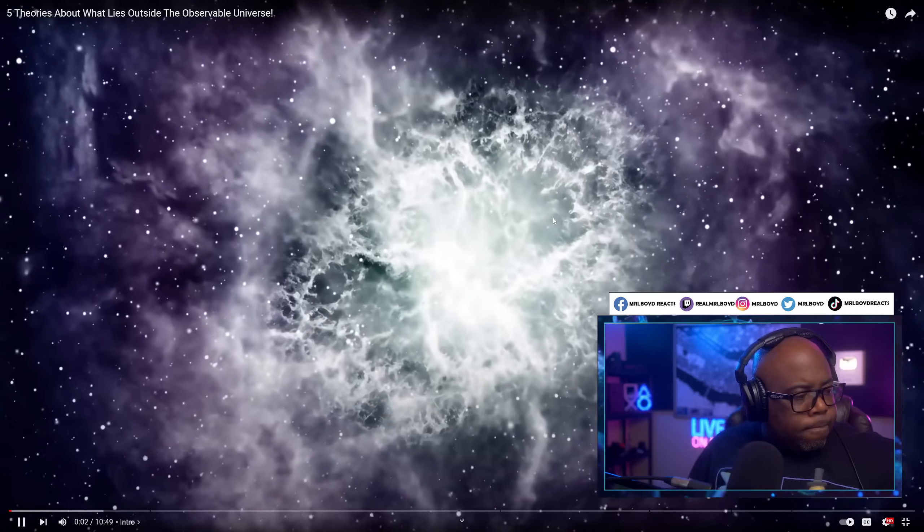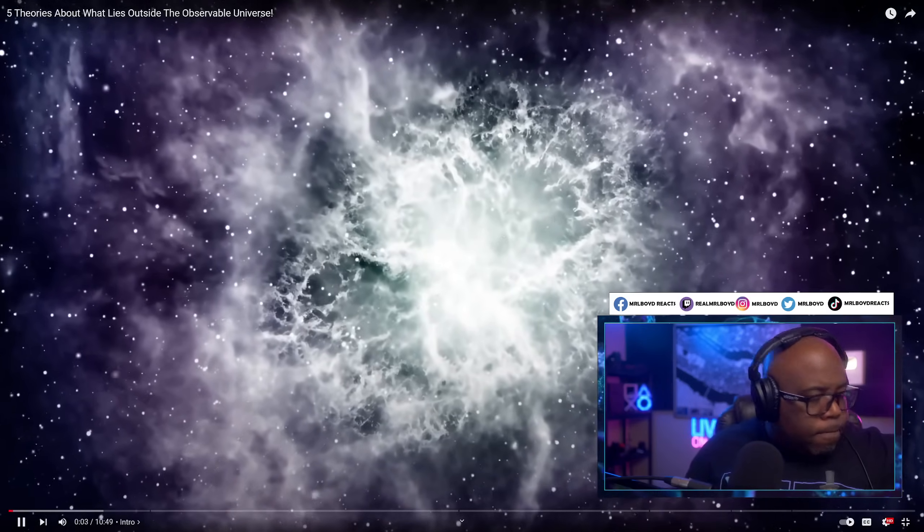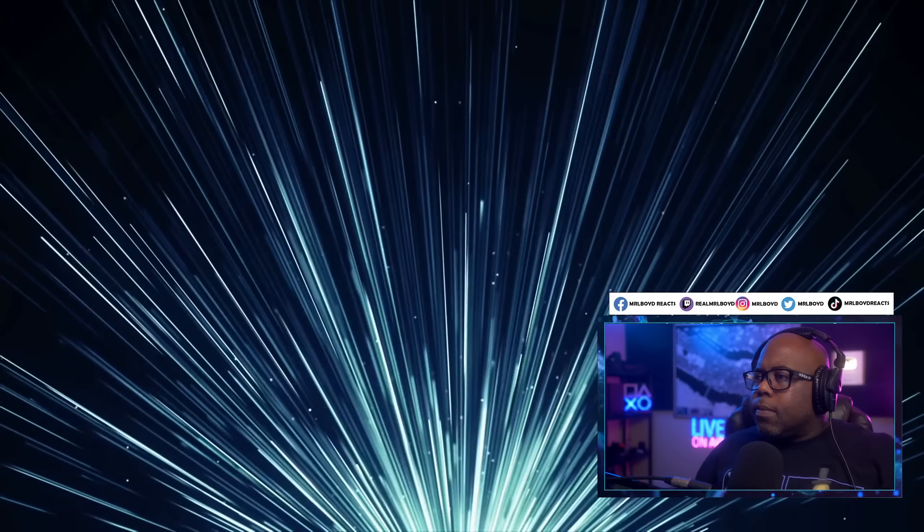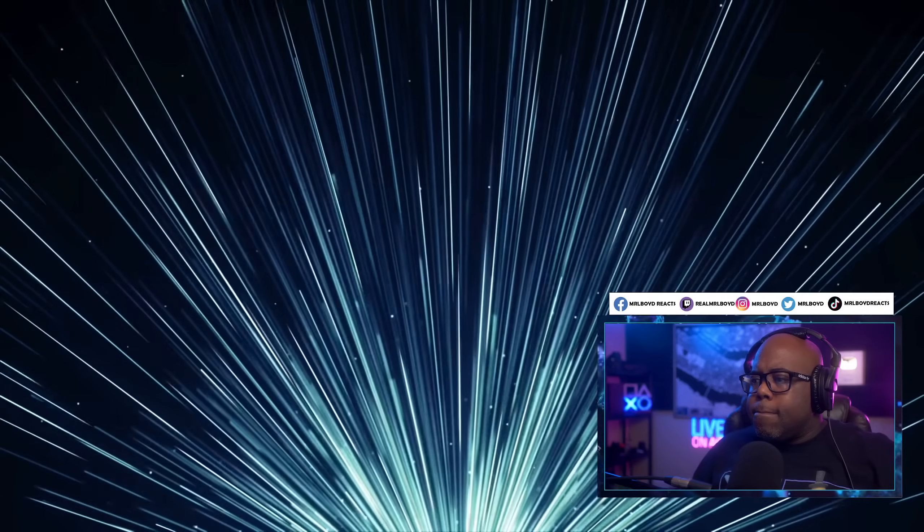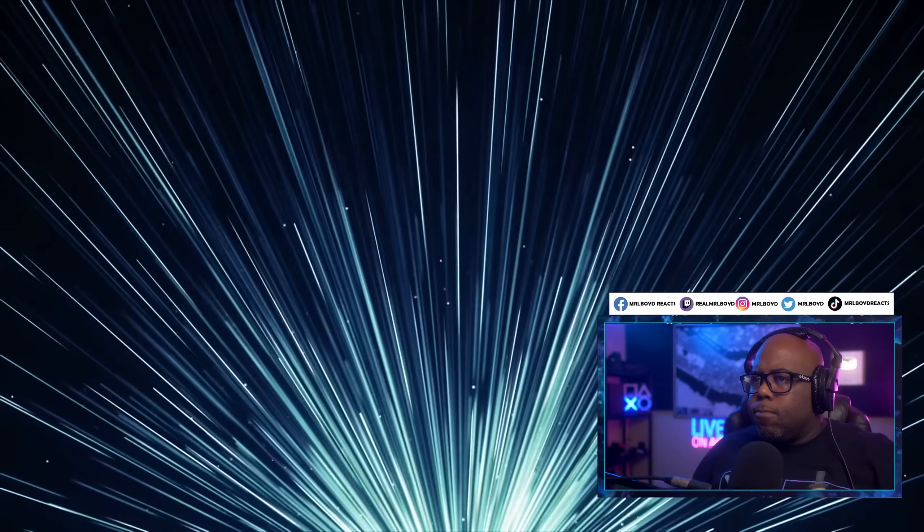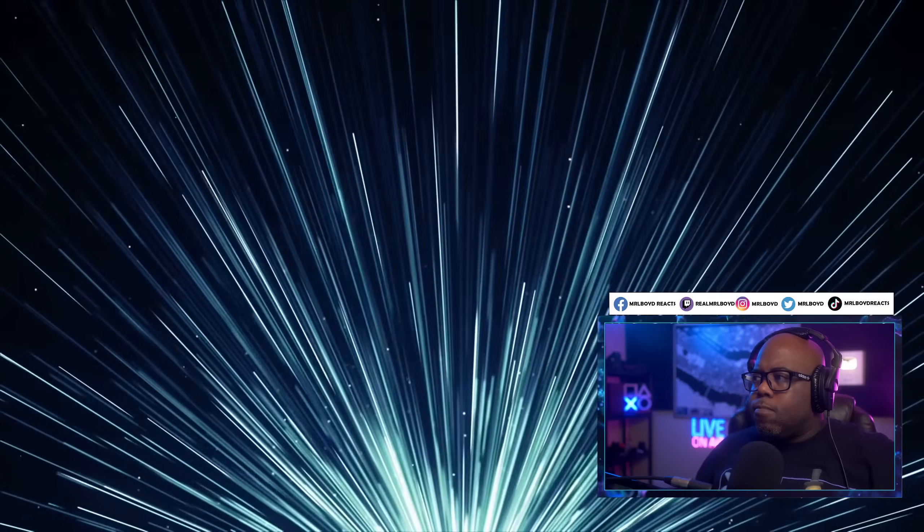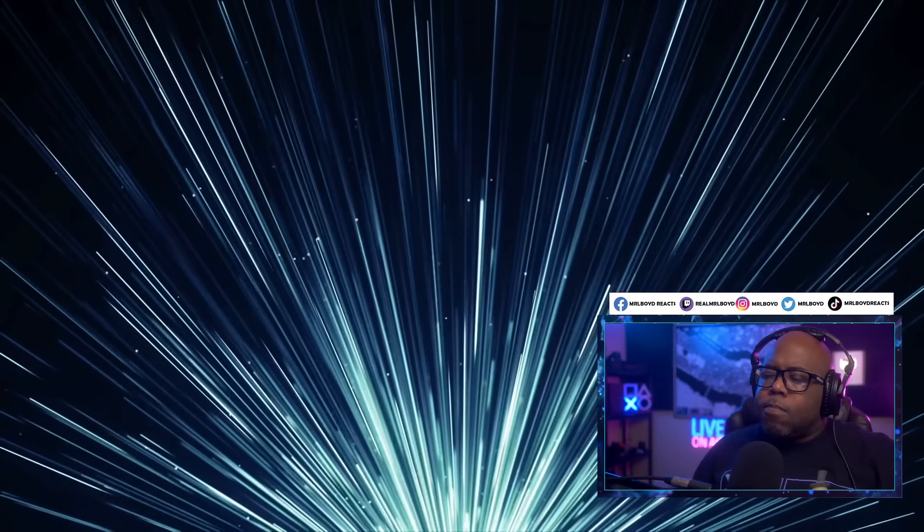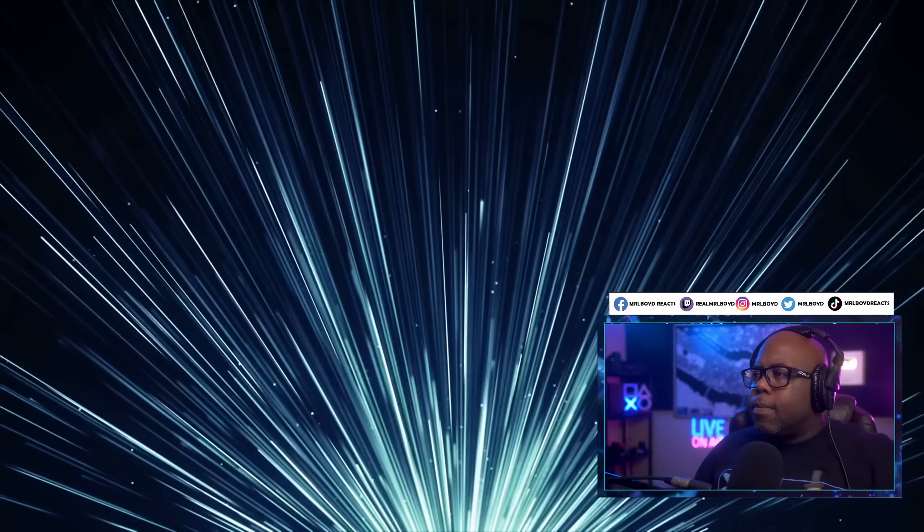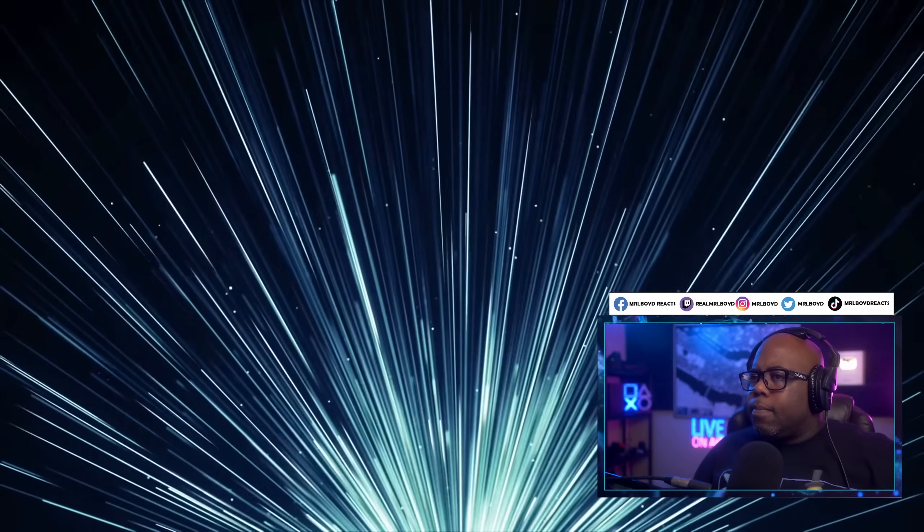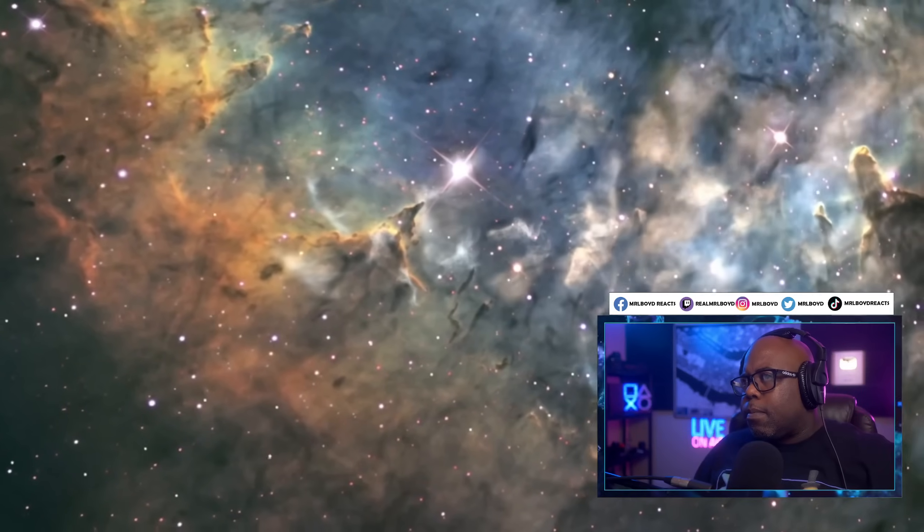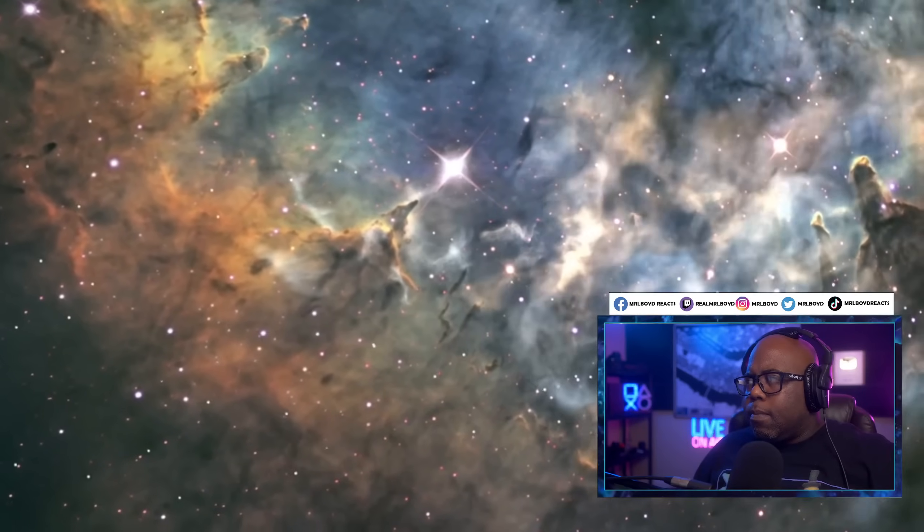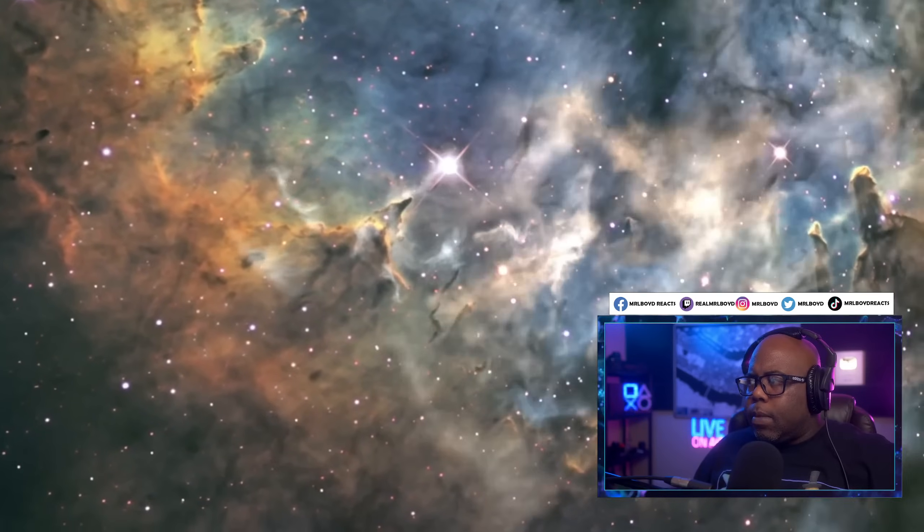About 13.75 billion years ago, our universe as we know it today was created. Shortly thereafter, the primordial light began to shoot through the cosmos and spread throughout the entire early universe. At this time, the universe itself also expanded.